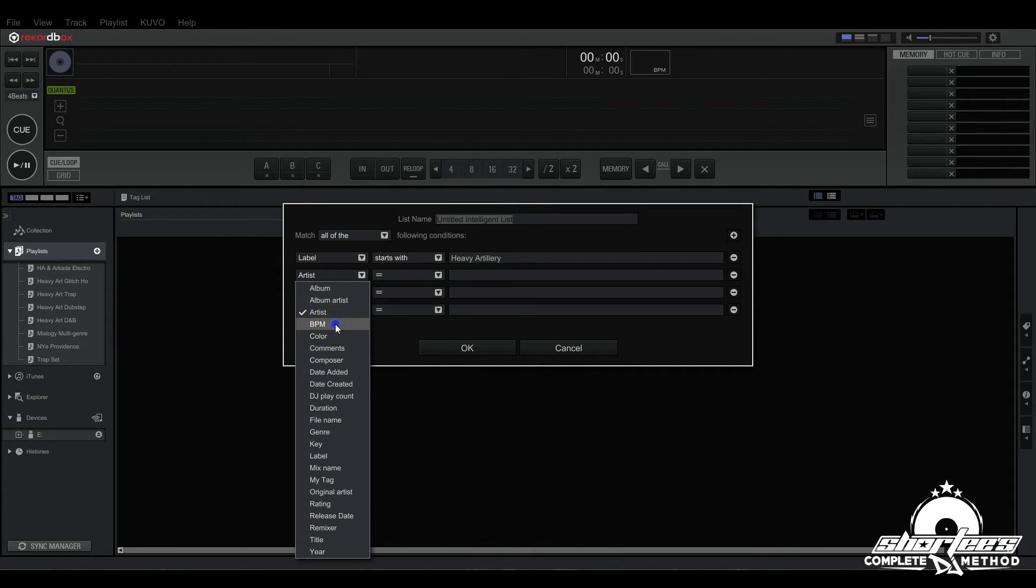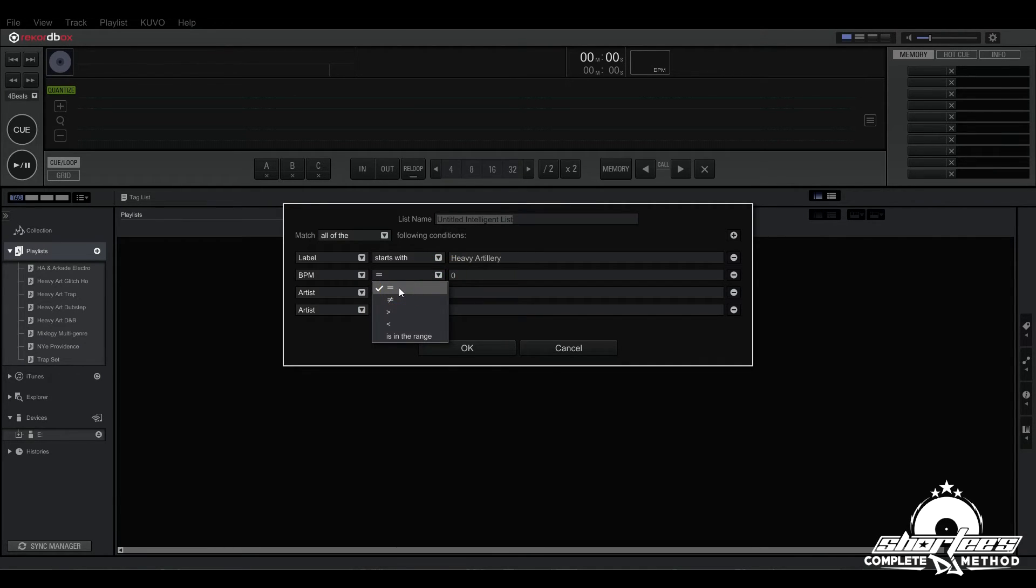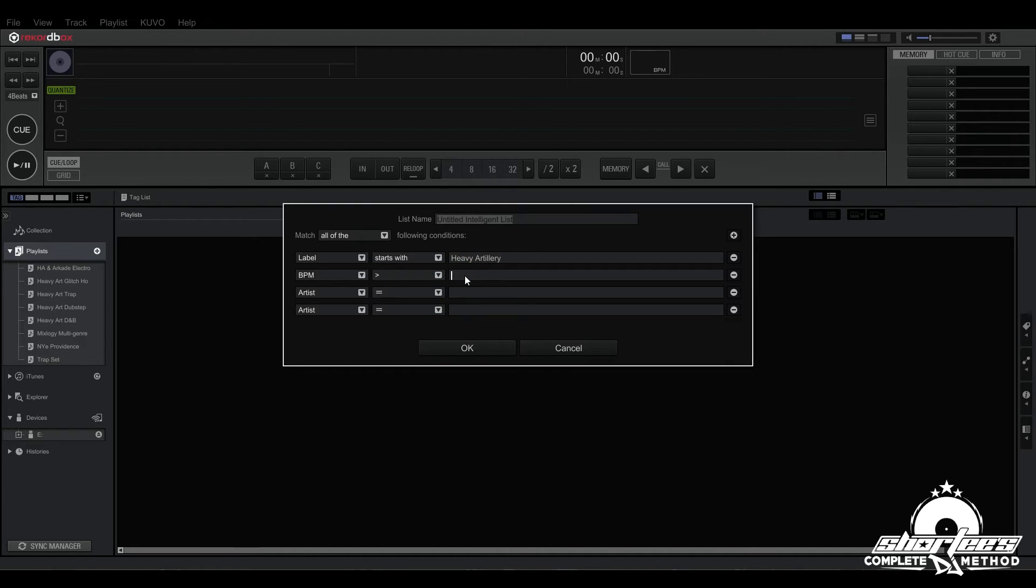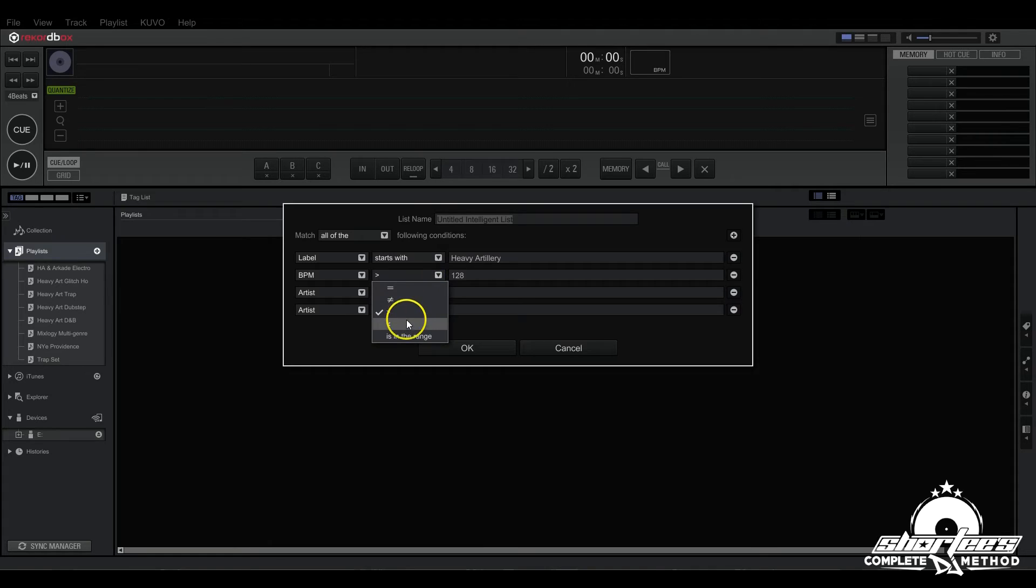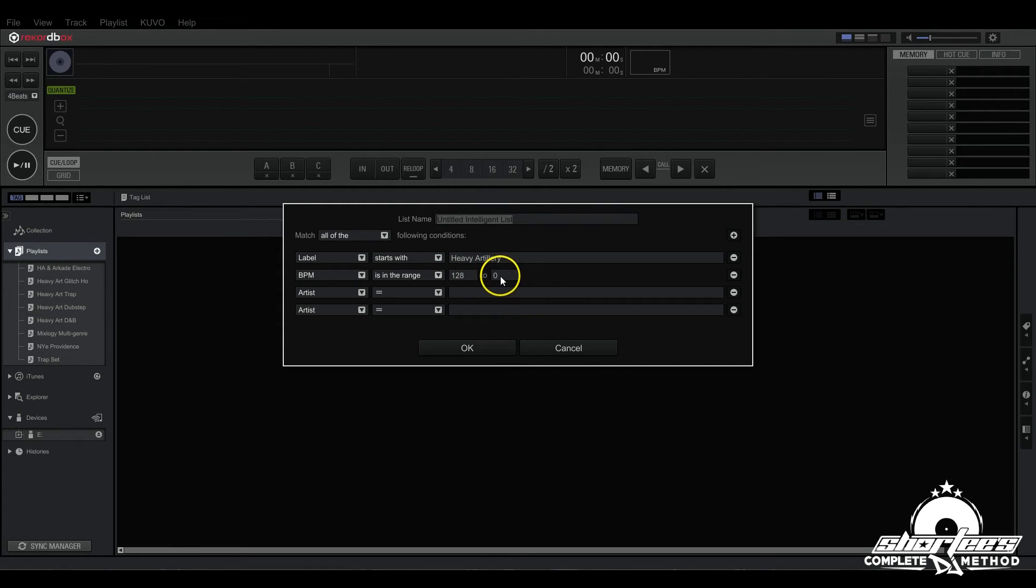If we choose BPM, it brings up other options right here. We still have equals and not equals, but then we also have greater than and less than. This symbol refers to music files whose value is larger than what you've entered, so if I want everything over say 128. And this is less than so everything that's below 128. And then last is in the range, so you can choose 128 to 140 to narrow down the search to a certain range.